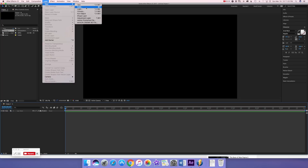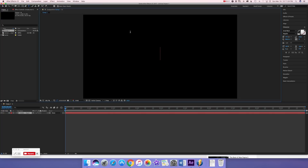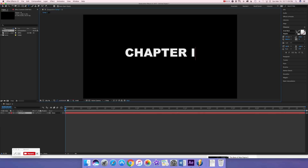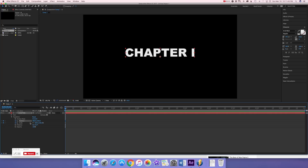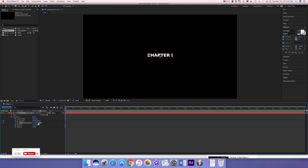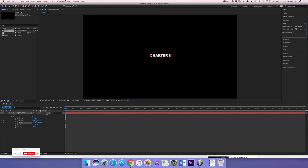Go to Layer > New Text, call it 'Chapter 1' with a Roman numeral one. Make the font Arial Black and give it a white fill. Then open up the Transform tool and we are going to keyframe the scale and position. We're going to scale it to a very small size.